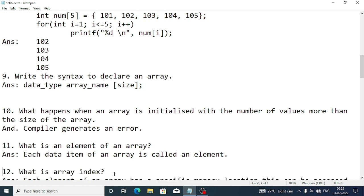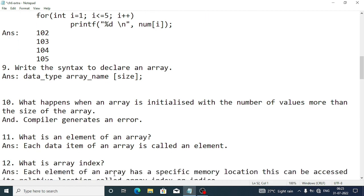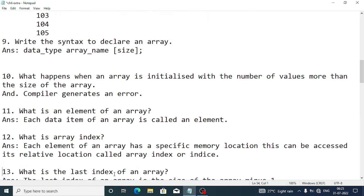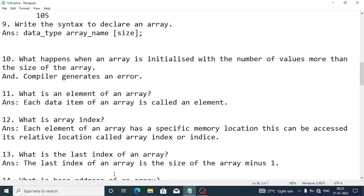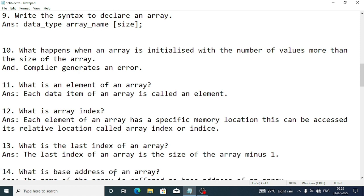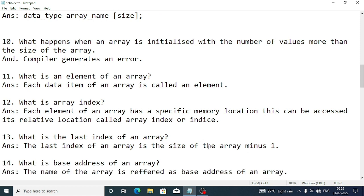What is an array index? Each element of an array has a specific memory location that can be accessed by its relative position, called an index or indices. What is the last index of an array? The last index is the size of the array minus one — so if the array size is 10, the last index will be 9.